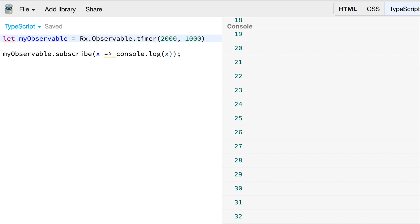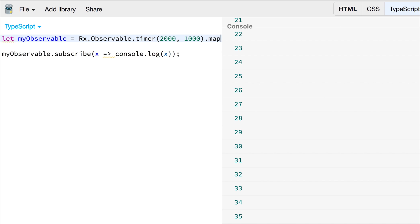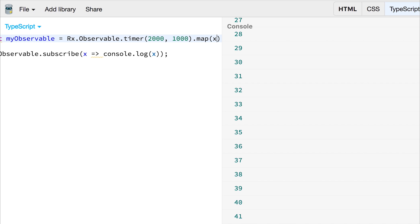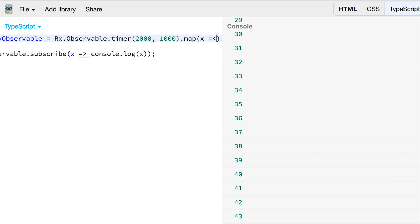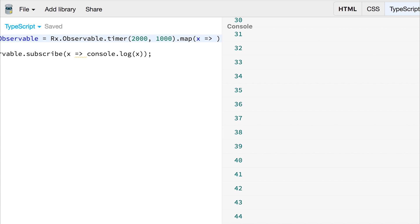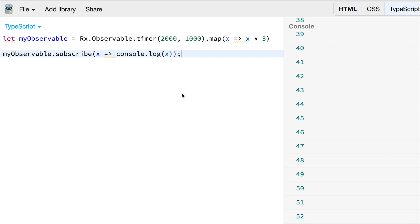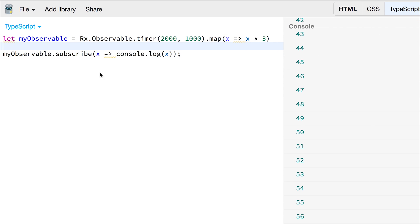We're going to look at map in its own video, but right now we can use .map and we can take the value of the observable, which we're going to call x, and we're simply going to return x times three. So that will take the value of one, then make it three, six, nine, and so on.